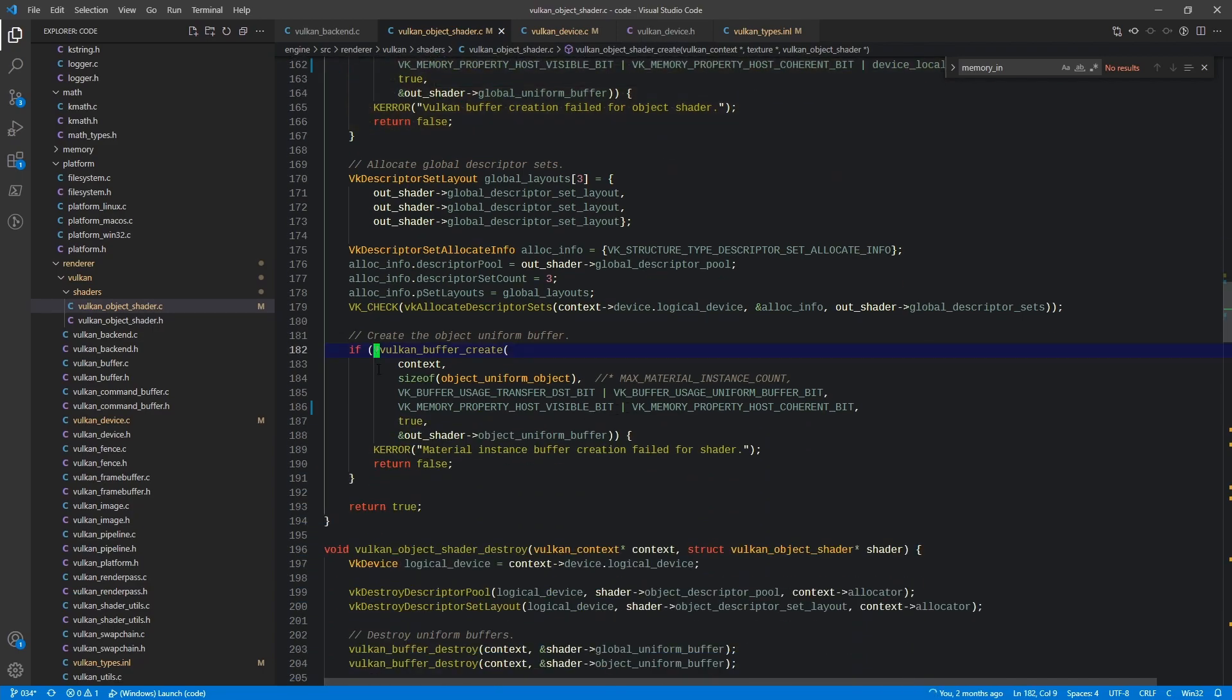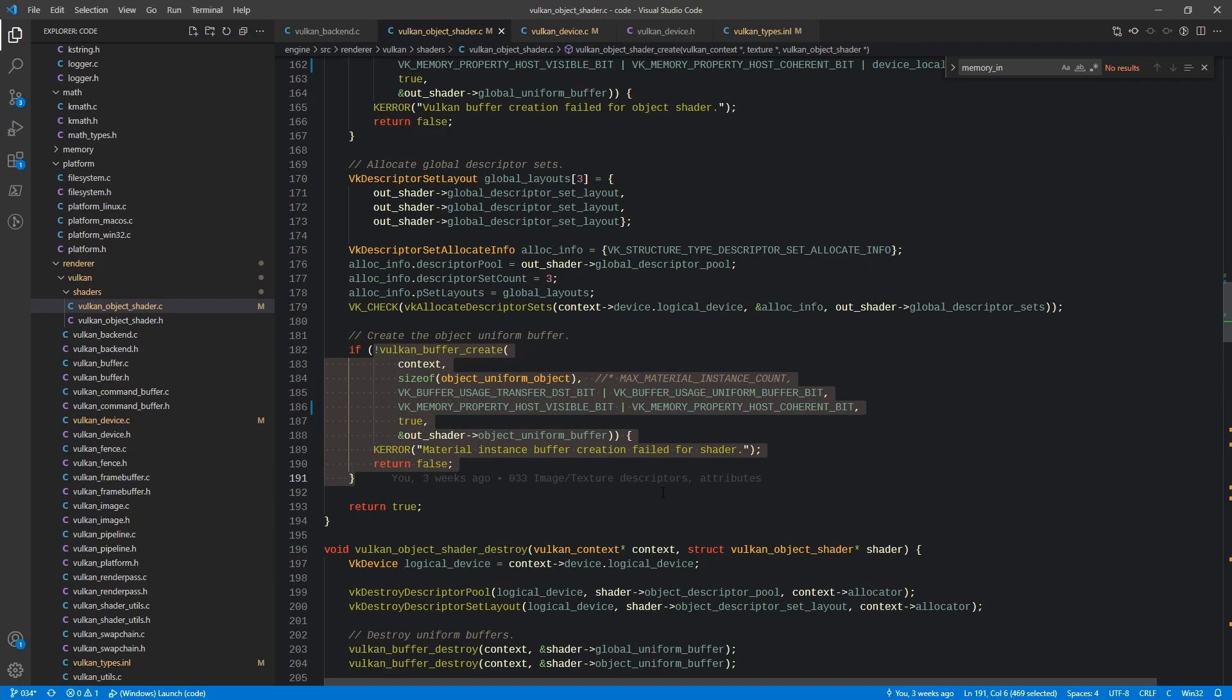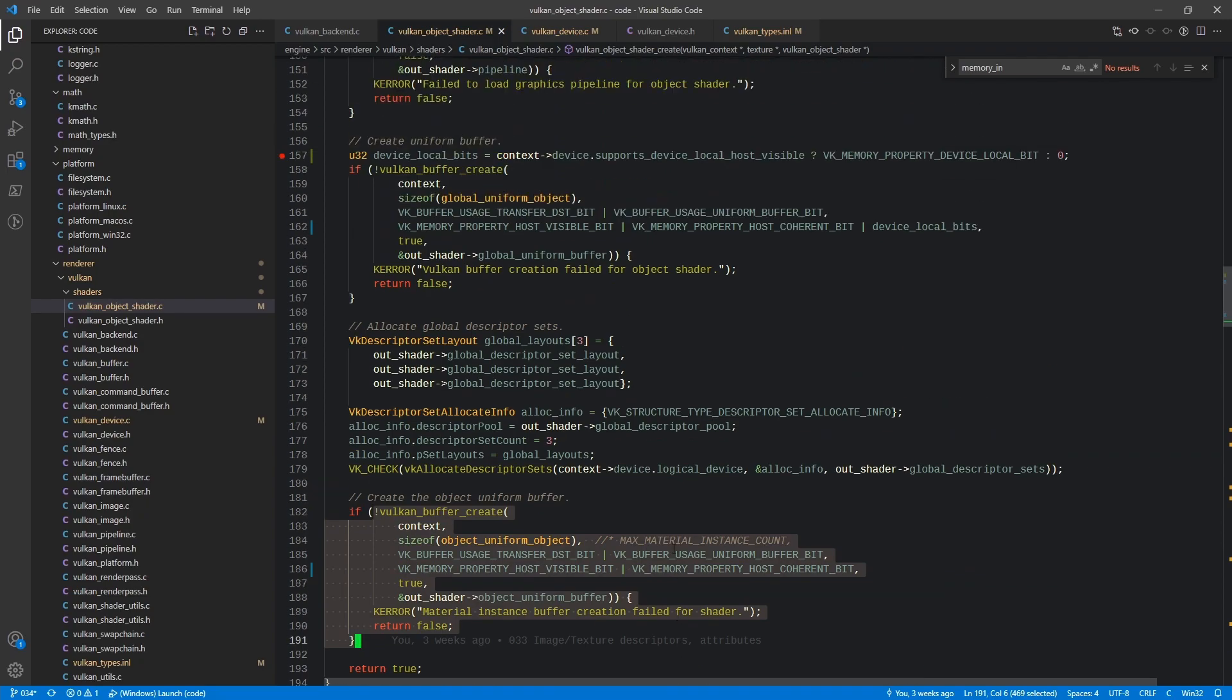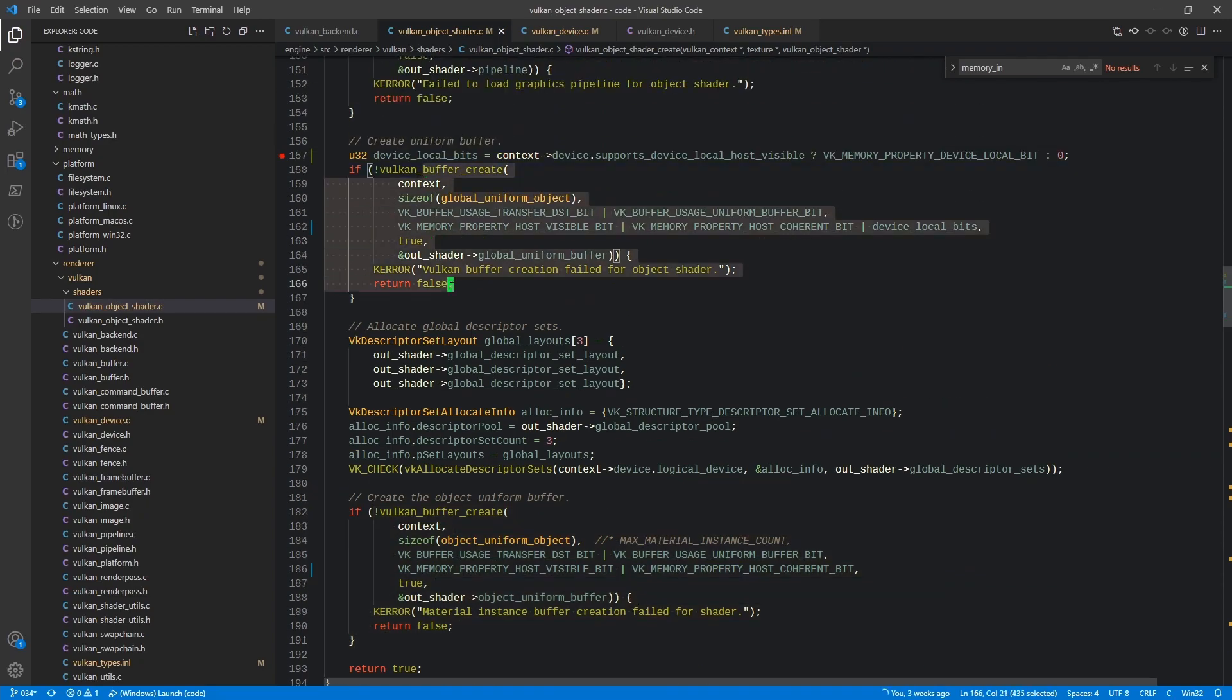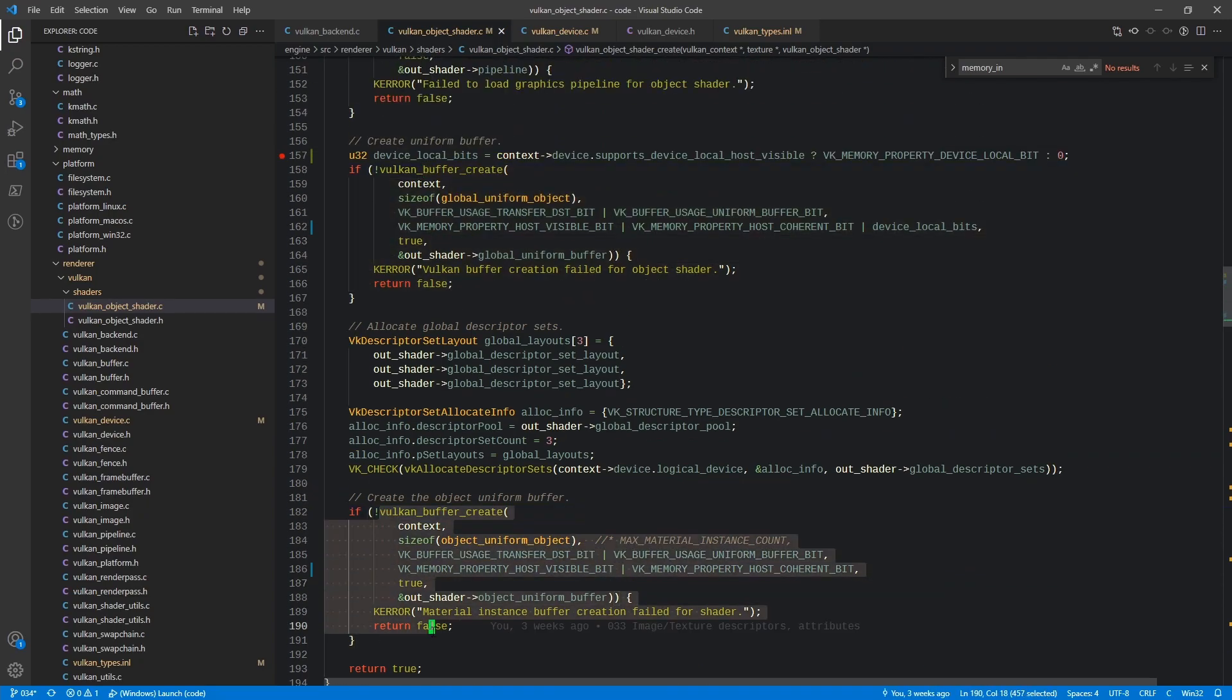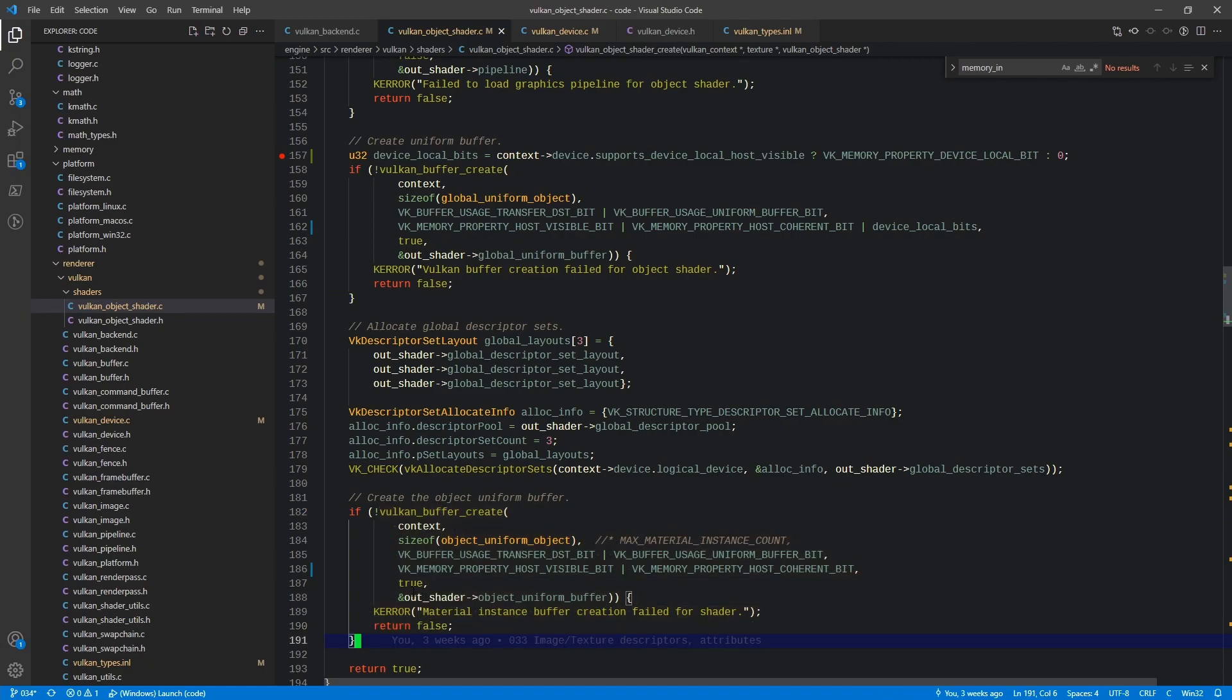But we really don't need it for this uniform, this object uniform buffer, right? Because this is updated every single frame. This eventually will not be potentially. But since this one's updated so often it doesn't really matter.